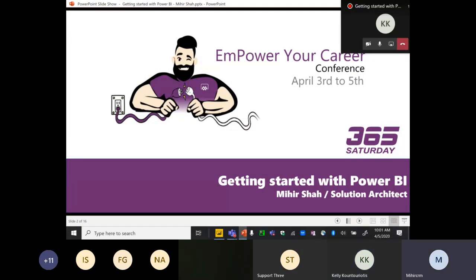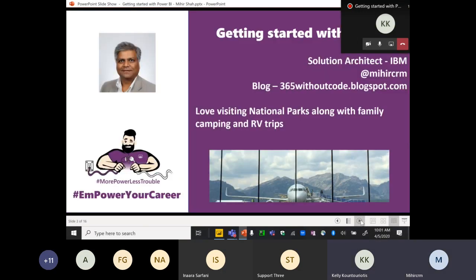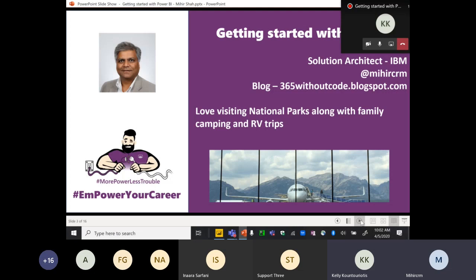This session is from the Empower Your Career Conference, April 5th: Getting Started with Power BI. My name is Mihir Shah, I'm a solution architect. My Twitter handle is at MihirCRM and my blog is 365withoutcode.blogspot.com. Something personal about me — I love visiting national parks with my family. I've done a lot of camping and RV trips. One of the pictures is Twin Peaks National Park in Jackson Hole, Wyoming, where the airport is located.